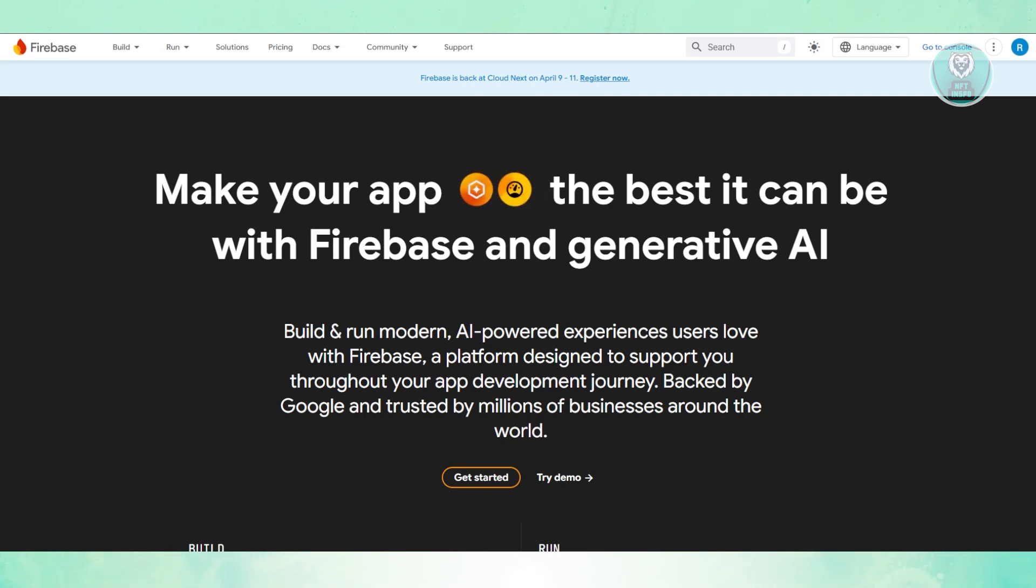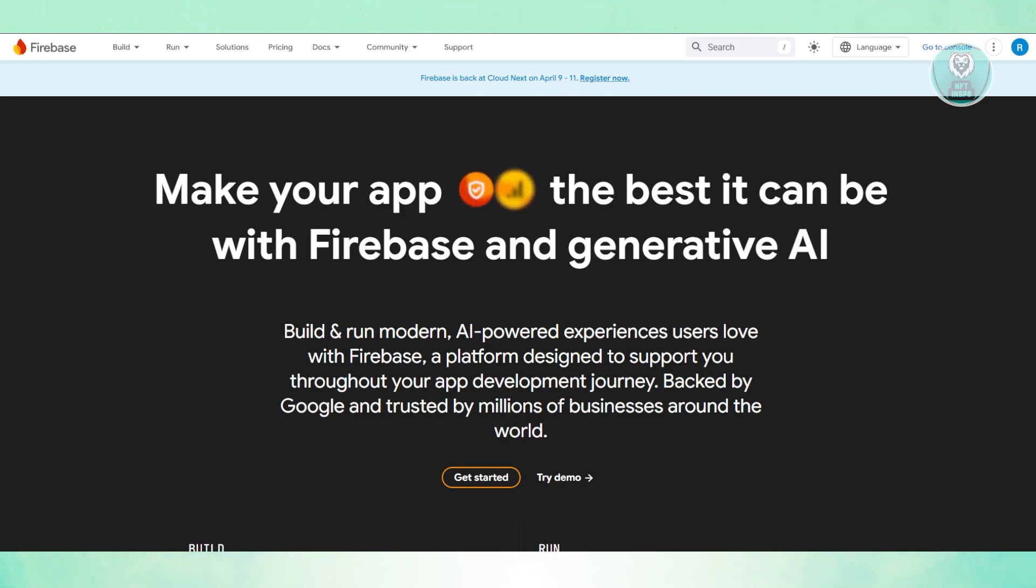You're trying to decide between Firebase and Superbase for your app's backend. Both are great options, but they serve different needs. Let's start with Firebase.